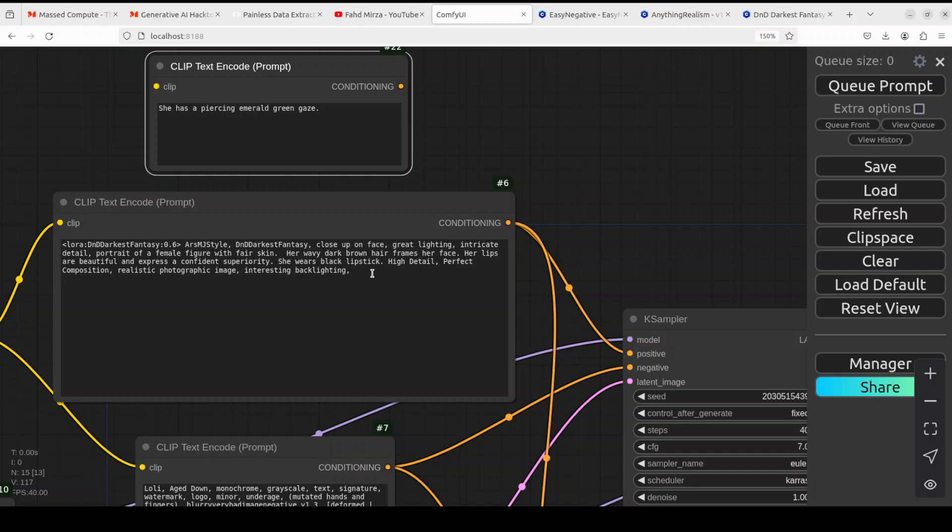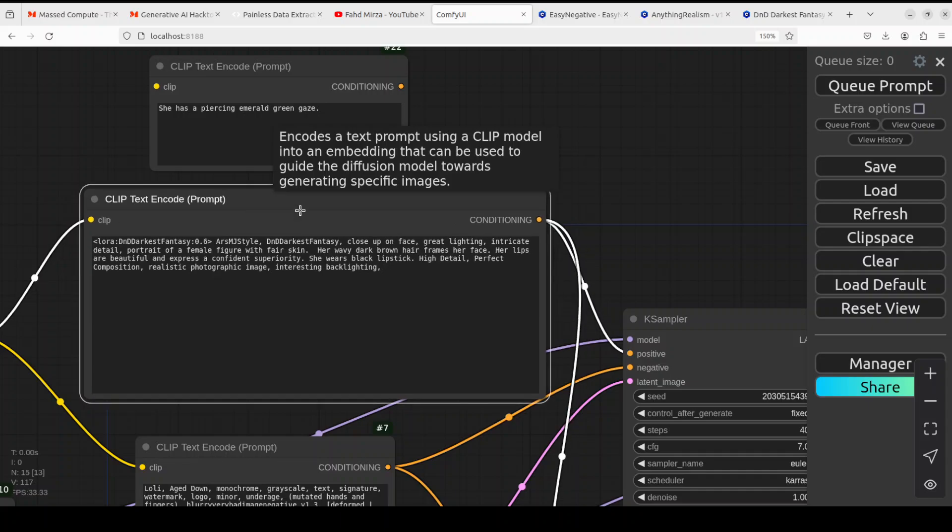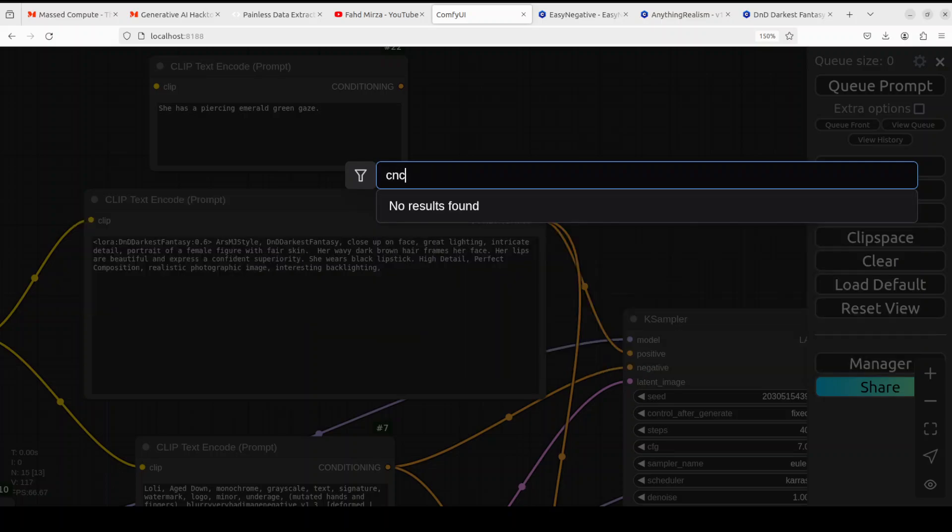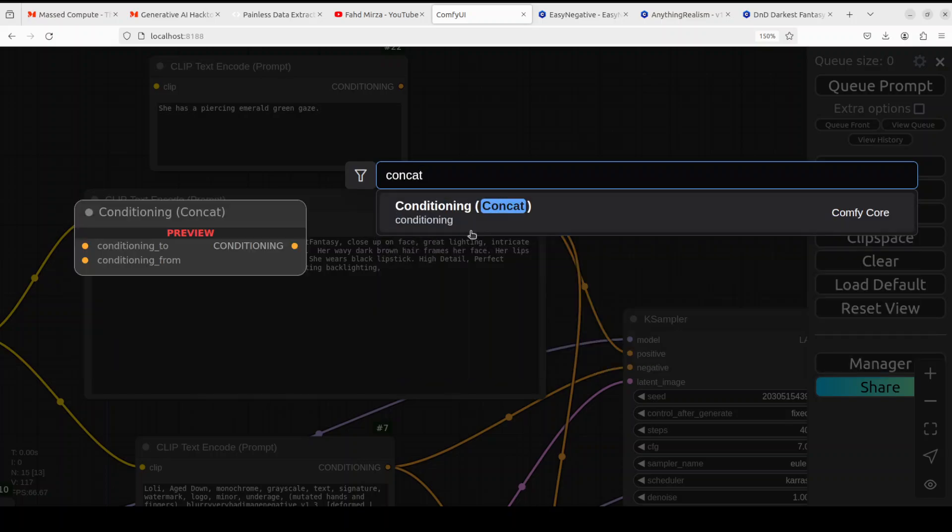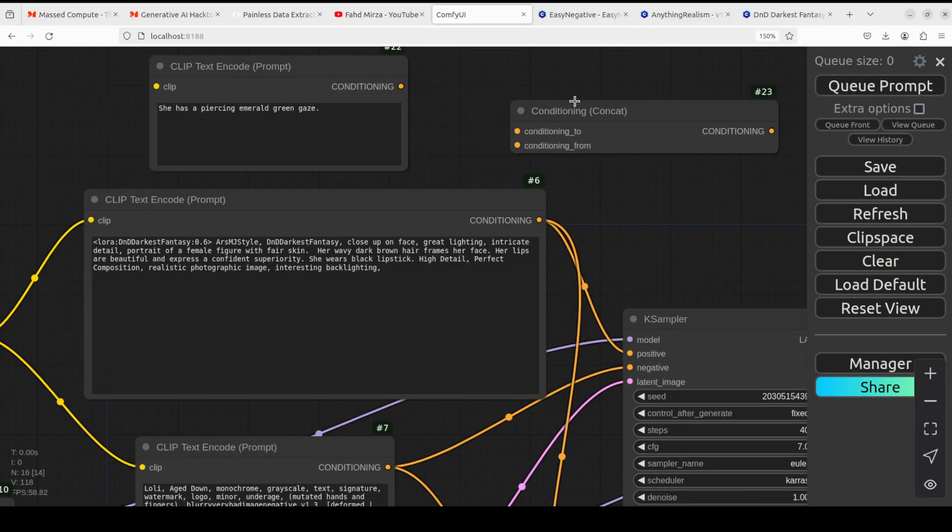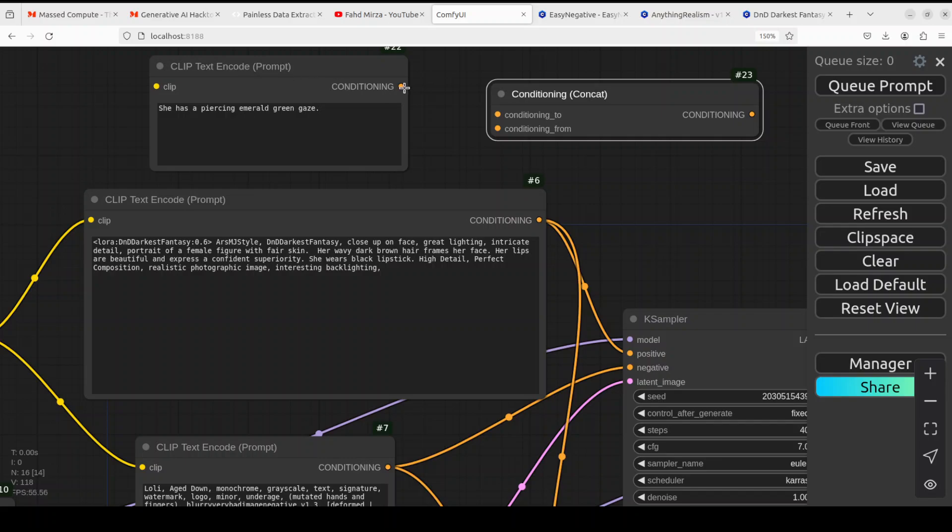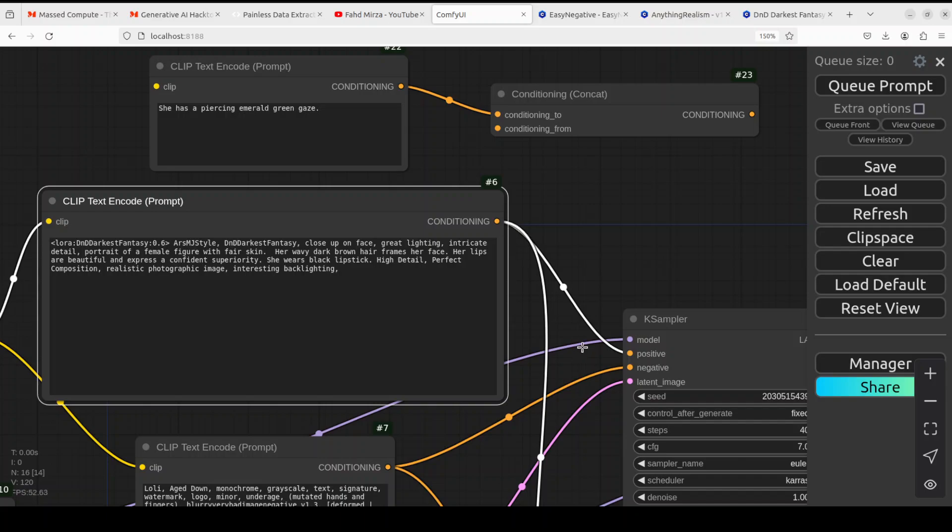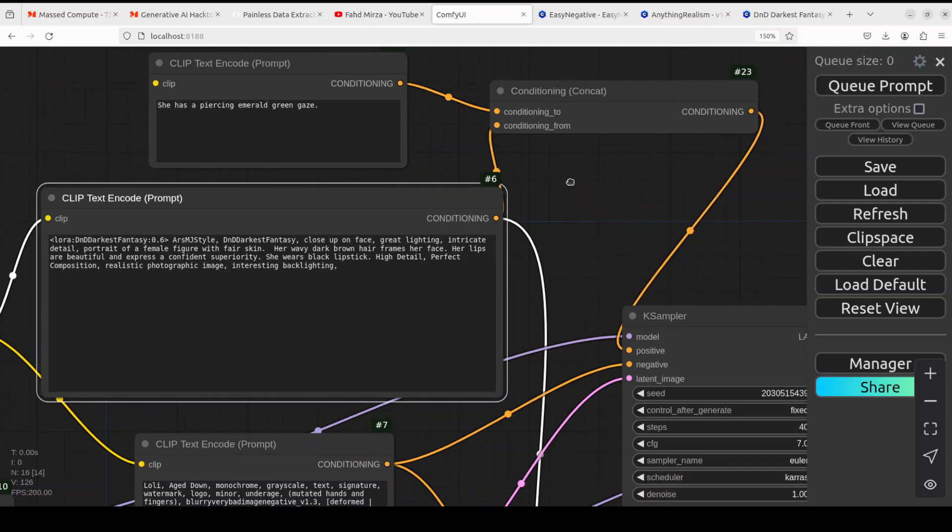How do you combine this with this one? There is another node. Double-click outside of it and simply type 'concat'. Conditioning concat - from the output of this new text encode, input it into conditioning 2. Then from this one, the older one, simply instead of taking it here into the positive one, just put it here and then join this conditioning out to this positive.